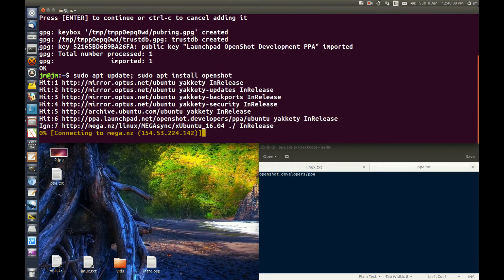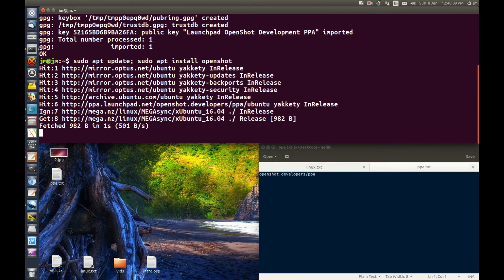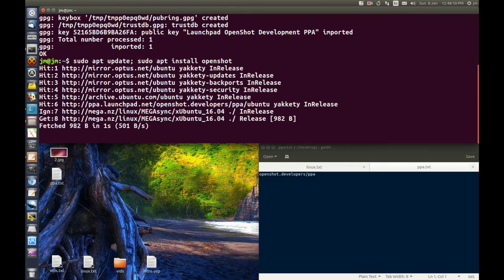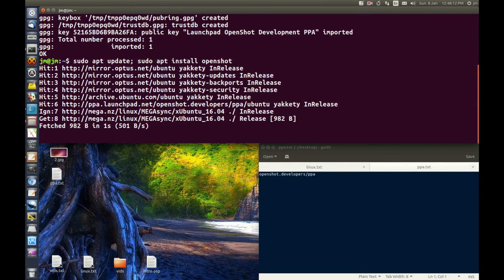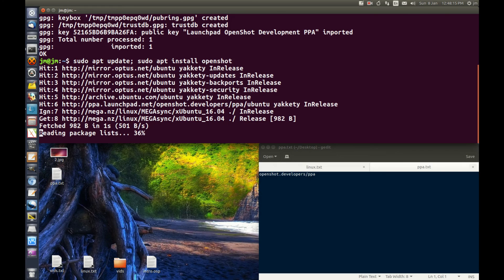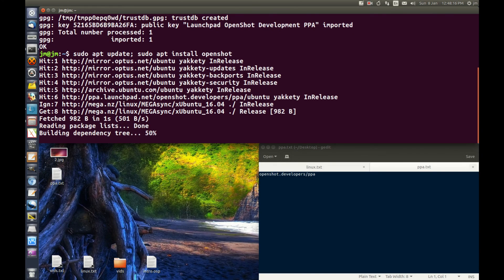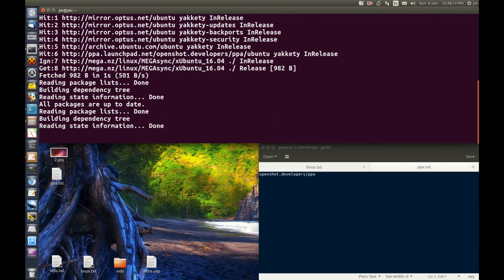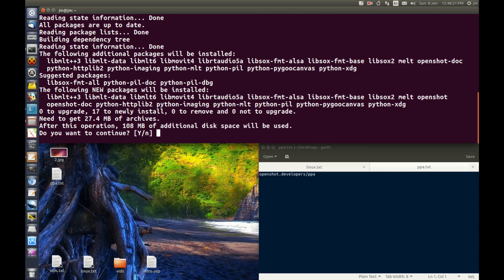And you're done. That's pretty much it guys. That's how you add the PPA repository and actually install the application. Cheers guys, hope you've enjoyed.